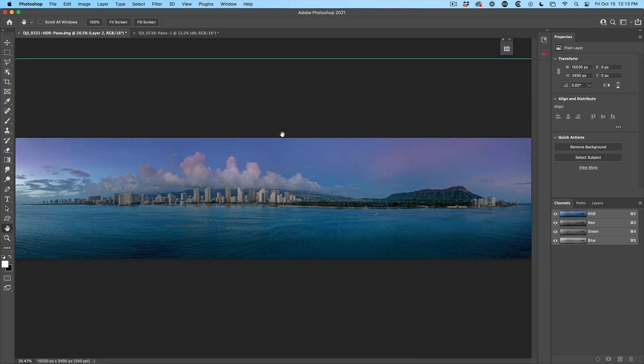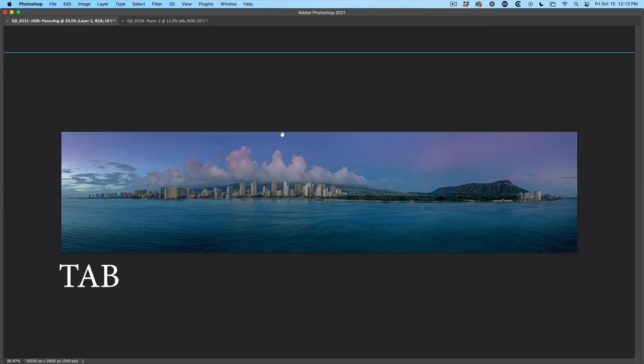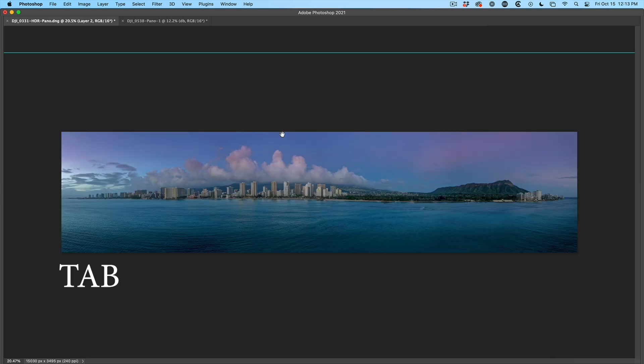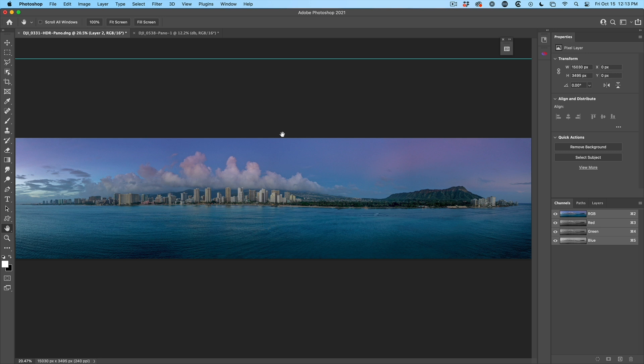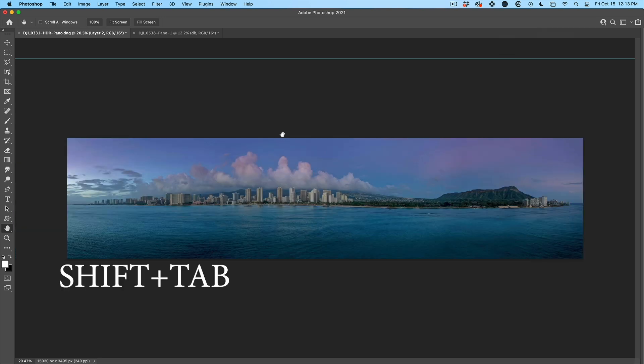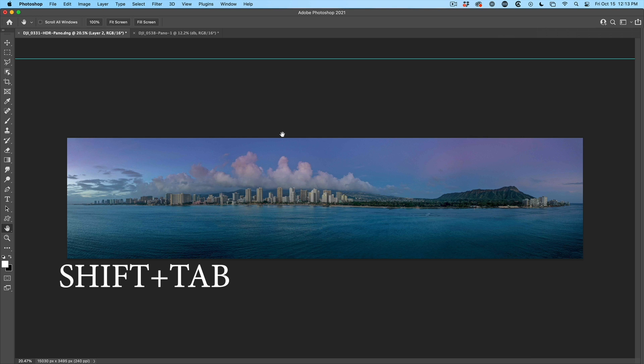If you hit the Tab key, you can hide everything except for the working area. Tab key will bring back menu bar and panels. Just want to hide the panels? Hold Shift Tab. Shift Tab again will bring that back.